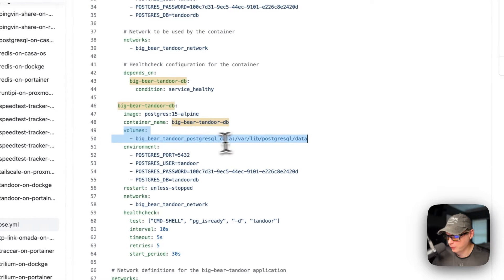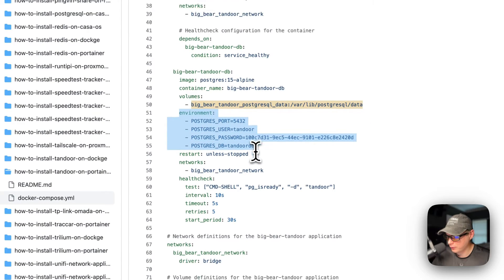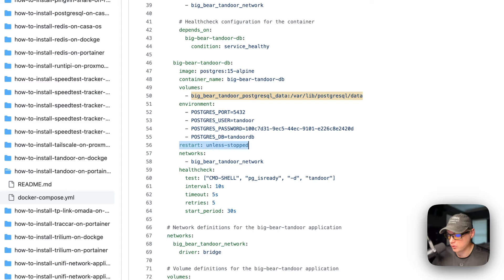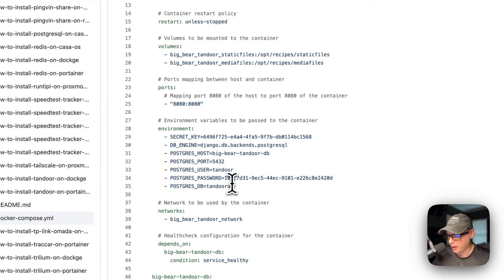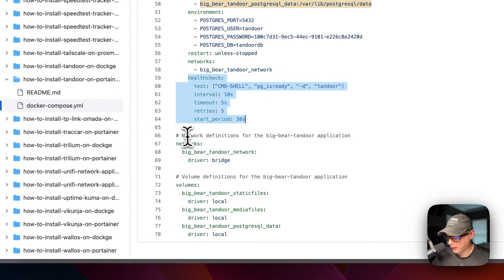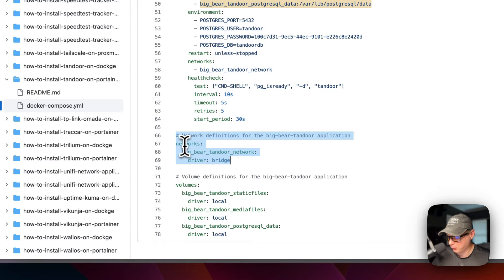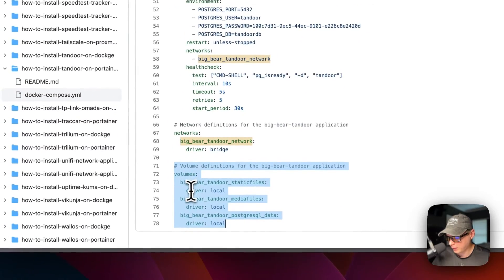Volumes for the DB service: big-bear-tandoor-postgresql-data is a local volume defined at the bottom, mapping to /var/lib/postgresql/data in the container — do not change the container path. Environment variables are set, and the restart policy is also unless-stopped. The network is set to big-bear-tandoor-network so this service can connect to the Tandoor service. A healthcheck is defined. At the bottom, the network big-bear-tandoor-network is declared as a bridge network, and all volume definitions are listed as local volumes.